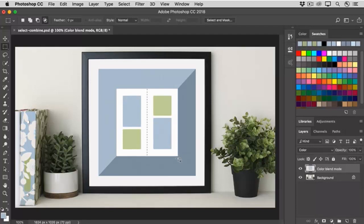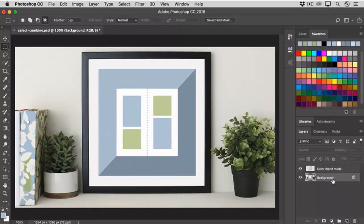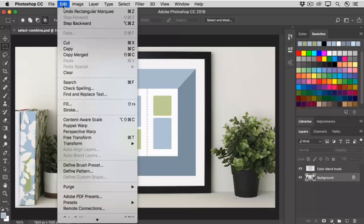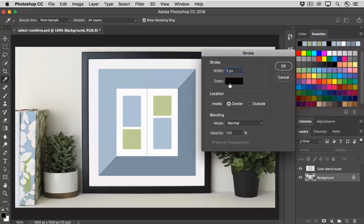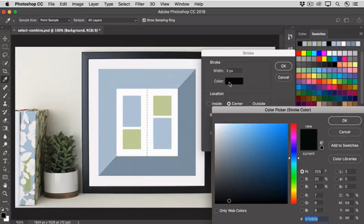Let's give this selection a stroke. I'm going to go back to the background layer for this, and click on it, and then I'll go up to the Edit menu, and I'll choose Stroke. I'll set the width of the stroke to 3 pixels. I'll click the Color field.